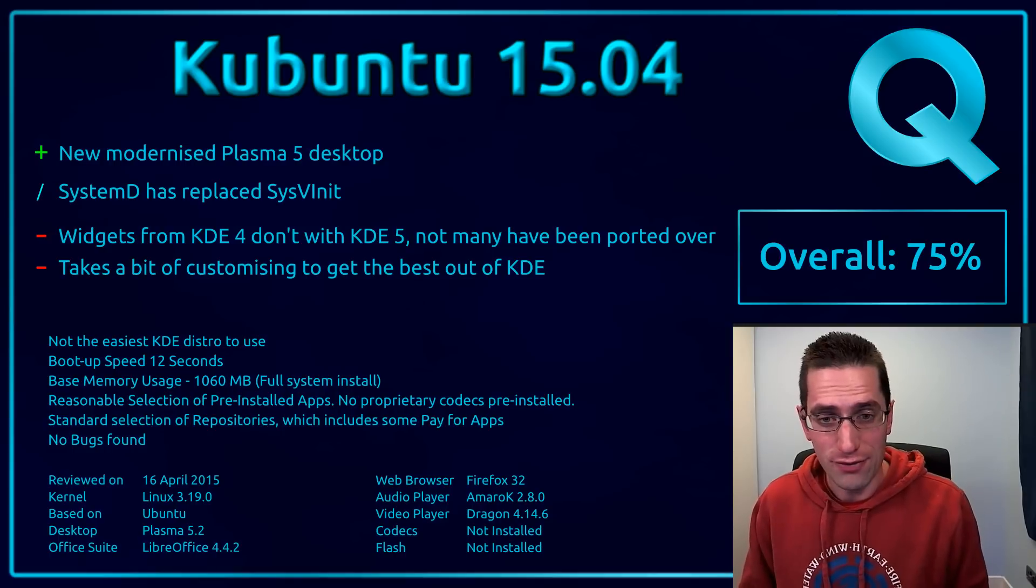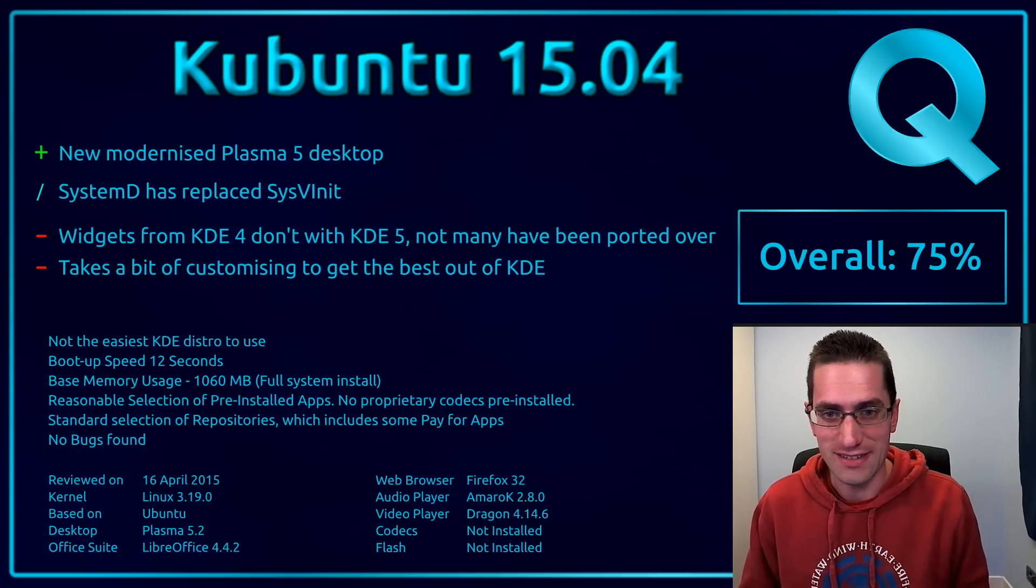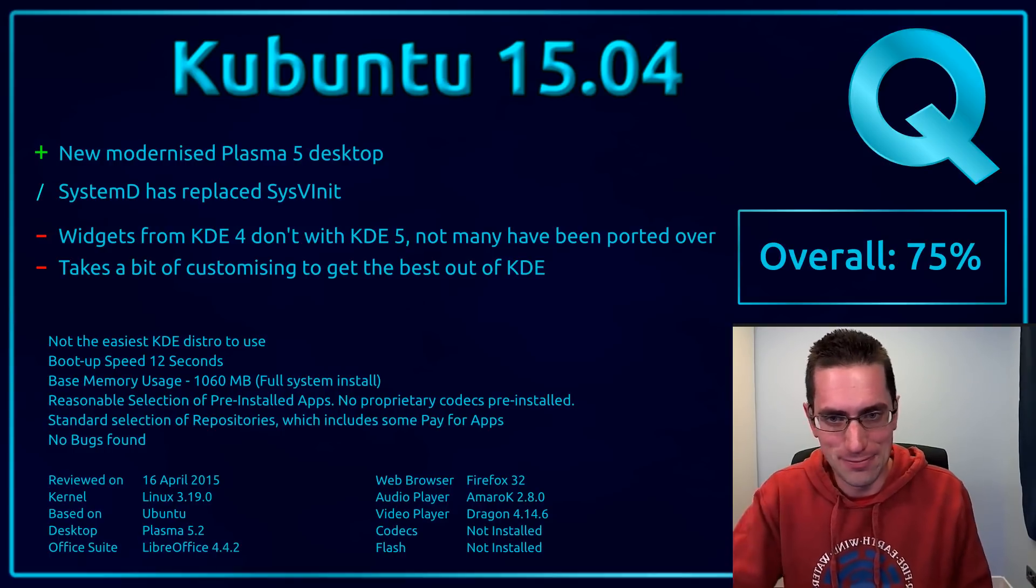But overall, I've given this distro 75%. Thanks for watching, I'll see you all later.